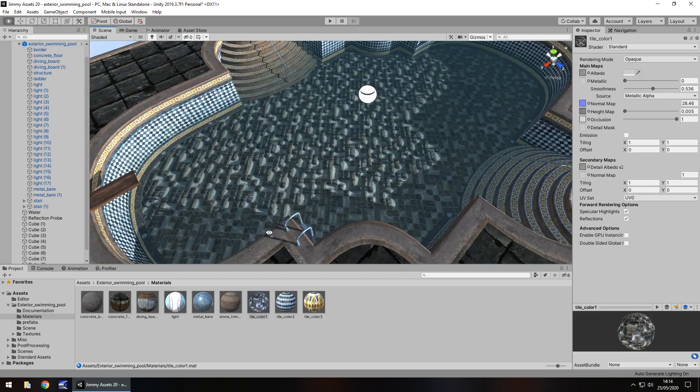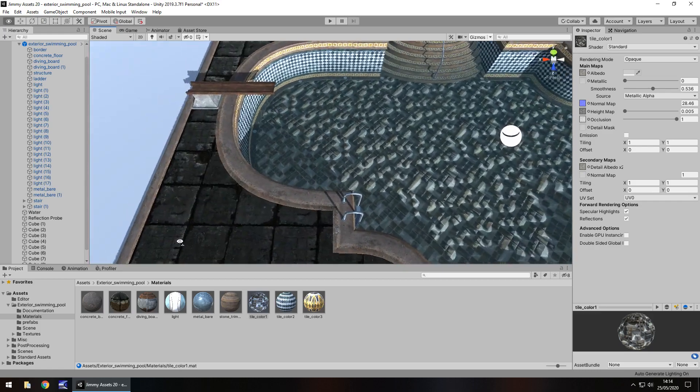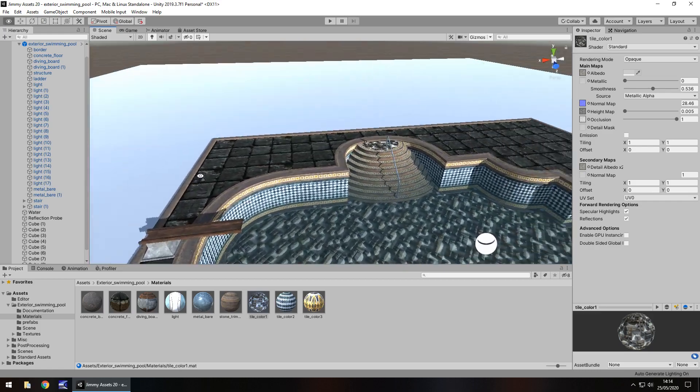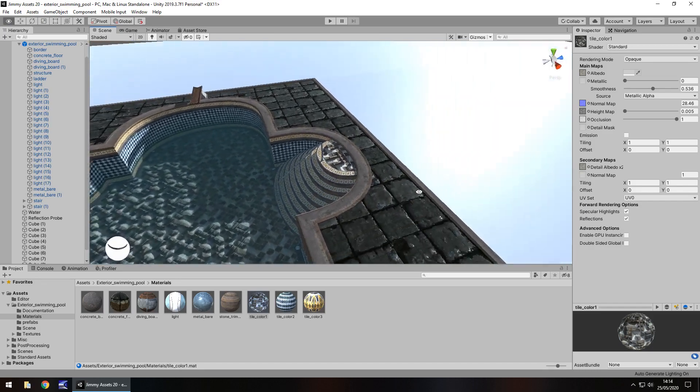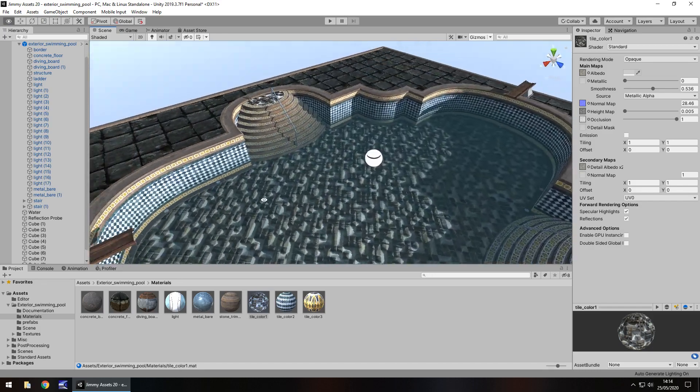So yeah, like I said, I've never really reviewed a swimming pool before, but I actually quite like this one. I think it's really, really nice.